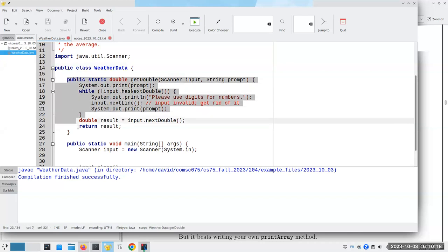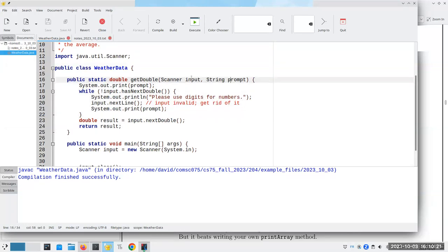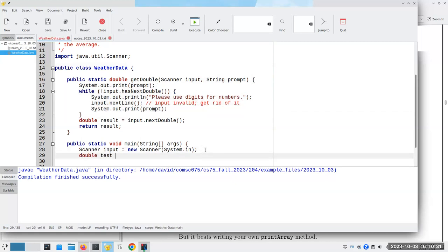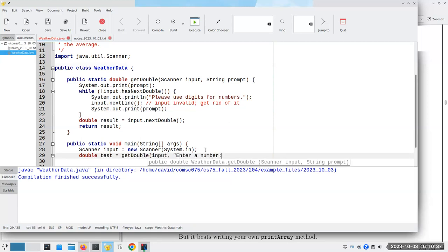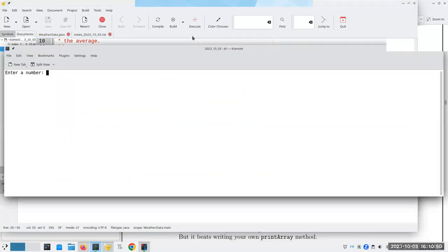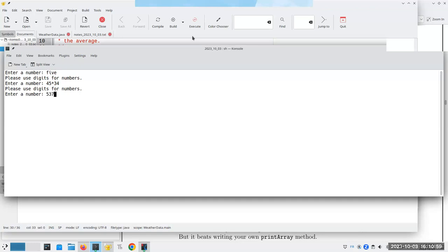I've written a method called getDouble. We give it a prompt and an input scanner, and it just takes care of making sure that we actually give it a valid number. Let's test that quickly — with a prompt of 'enter a number.' If I enter something like 5,372.119, that works. So that part's working.